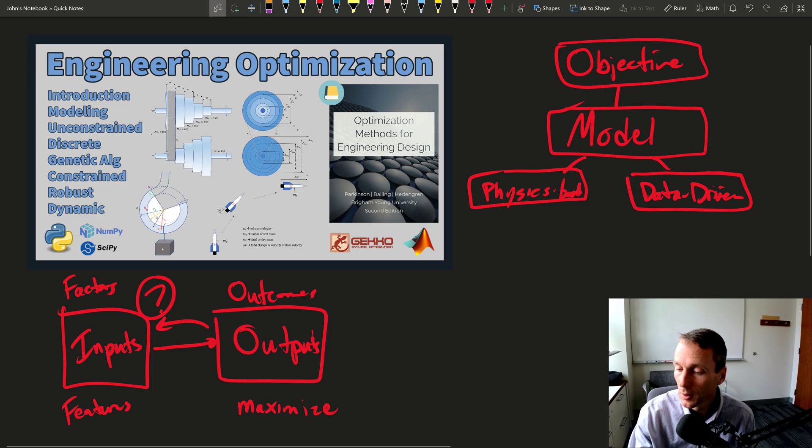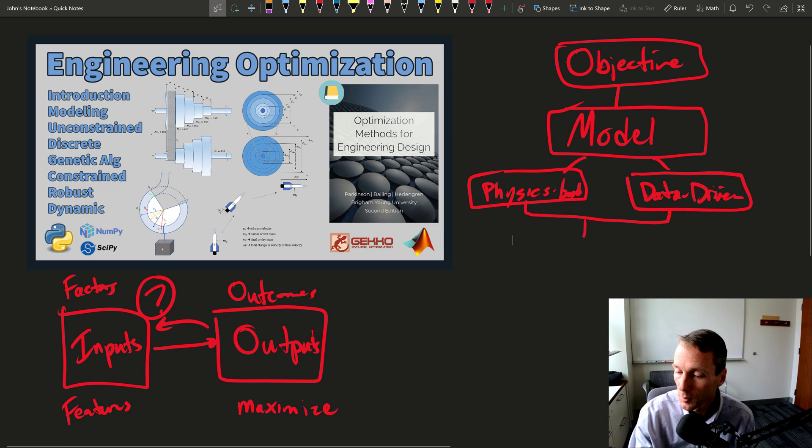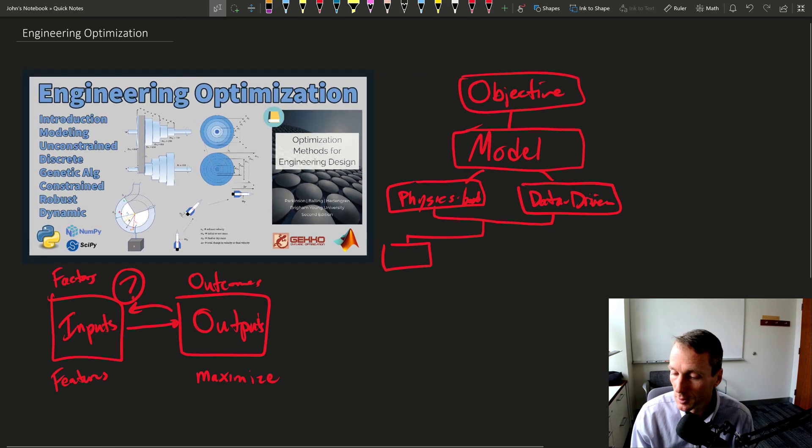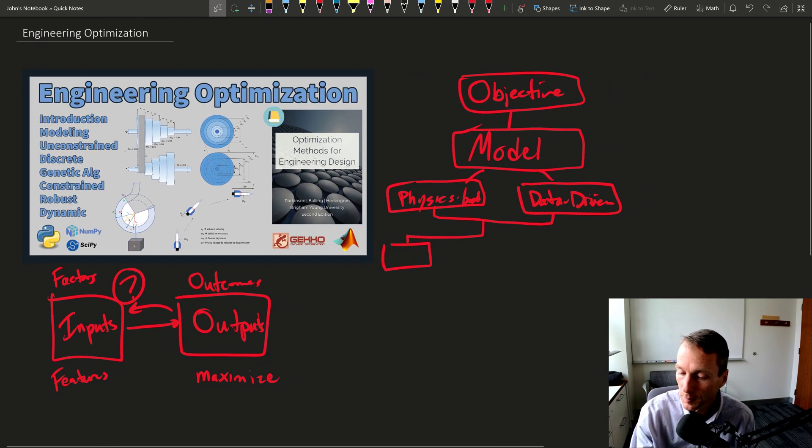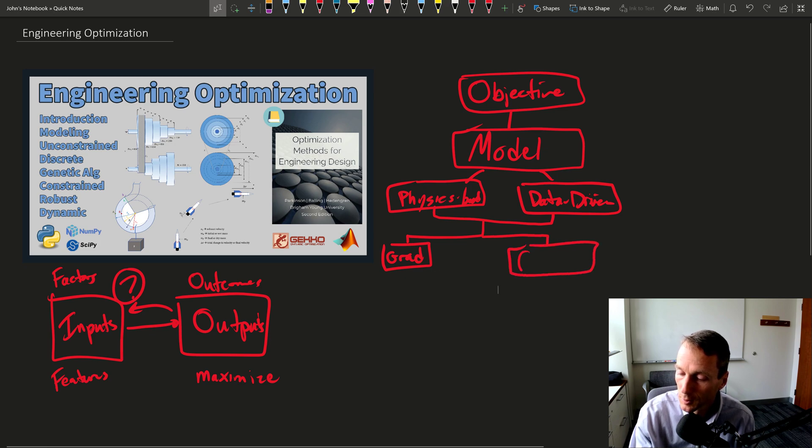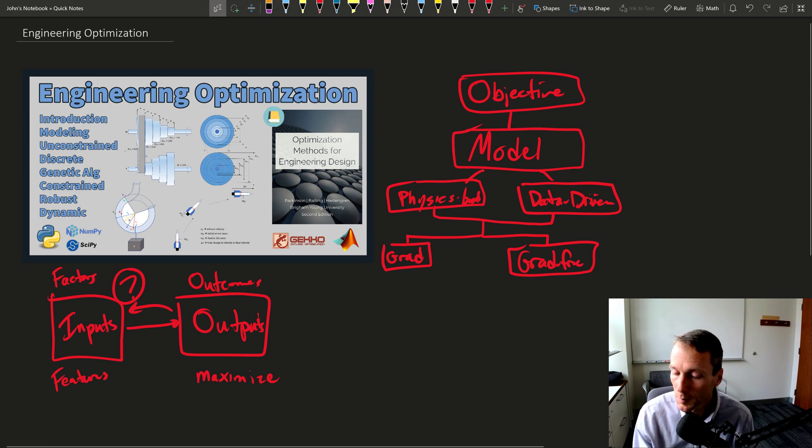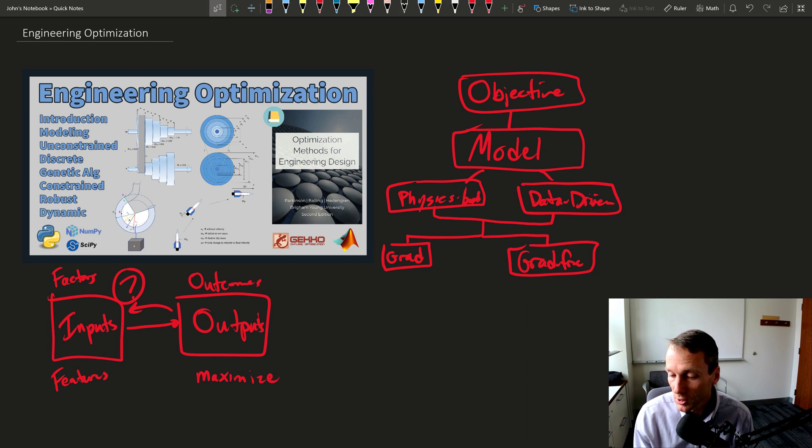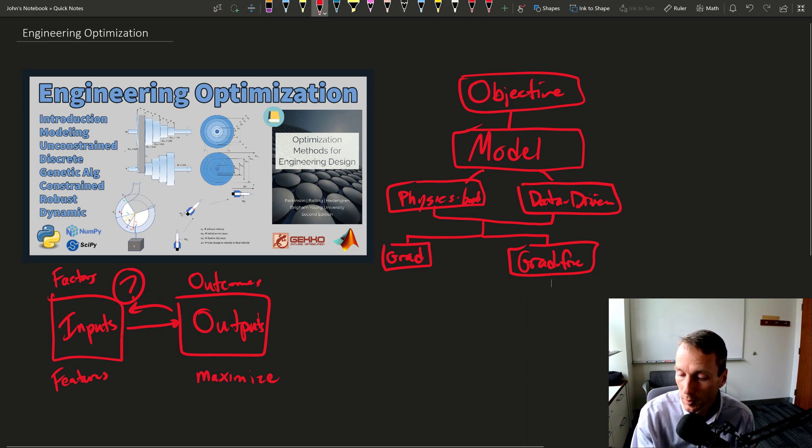So the next thing we need to do is take these two models and we can either go with a gradient-based approach or a gradient-free approach. So the gradient-based approach, we're going to have a number of methods that we're going to use for that. We're going to first of all explore unconstrained optimization.